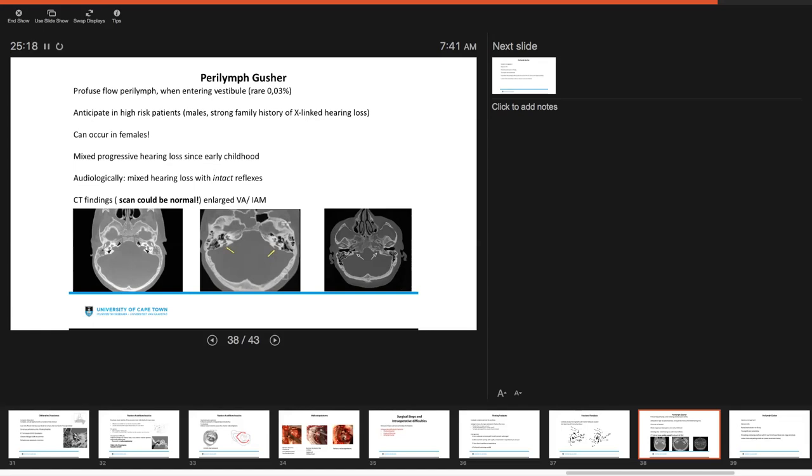On history, what might lead you to consider this is that they often have a mixed progressive hearing loss since early in childhood. And audiologically, you'll see this mixed hearing loss and they have intact reflexes. Your CT findings could also be normal, but you may get the impression of a large vestibular aqueduct or IAM.